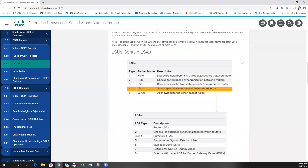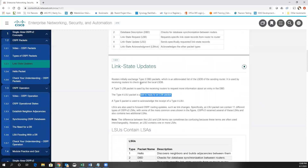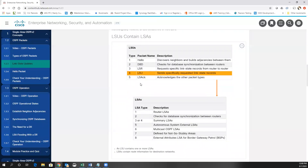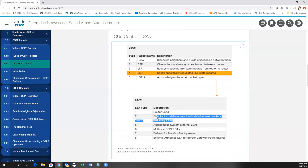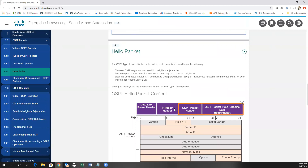Inside of type 4 packets there are other link state advertisement types — actually up to 11 different types. We have router LSAs, which describe links on a router; type 2 for synchronization between routers; summary LSAs between different areas; and autonomous system exterior LSAs for routes injected into OSPF. We're not going to go into great detail on these simply because they're not really needed for the simple OSPF configuration used for CCNA.